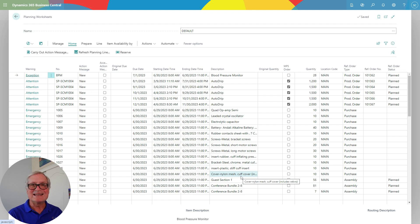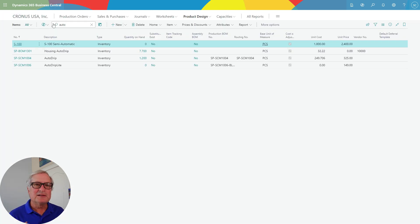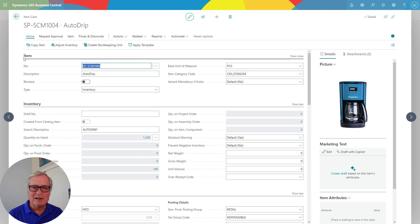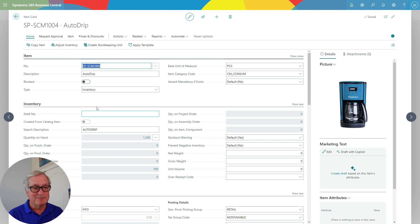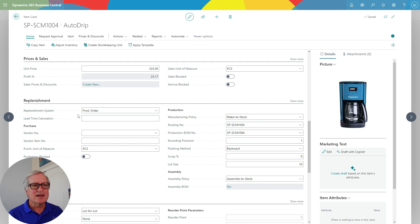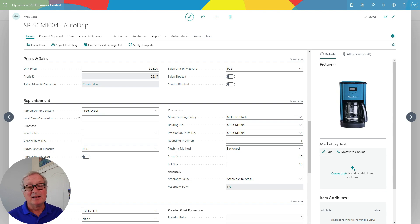This is an easy-to-use process that's easy to set up. Let's take a look at the finished good item we're working with — it's called AutoDrip. AutoDrip is an assembled product I'm making at my location. This is the item card; it tells the system about the item. In the replenishment area, it tells the system how I'm going to get this item — in this case, AutoDrip is something I'm going to manufacture using a production order. Other items I'll purchase or do an assembly.